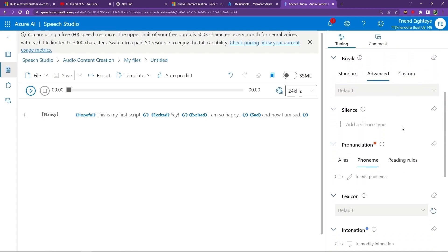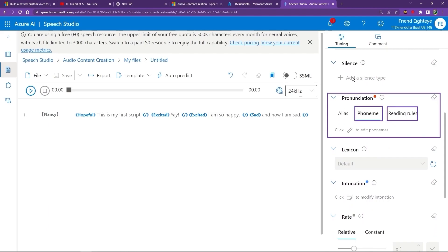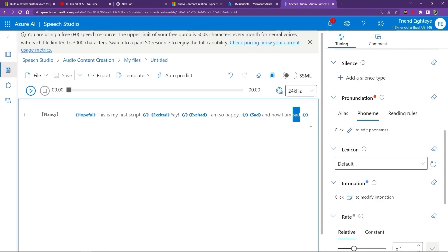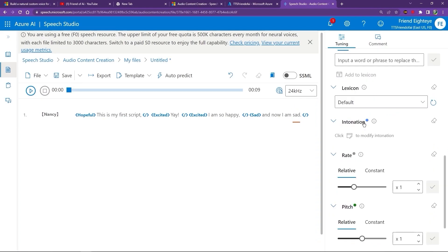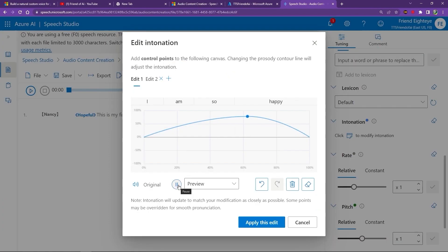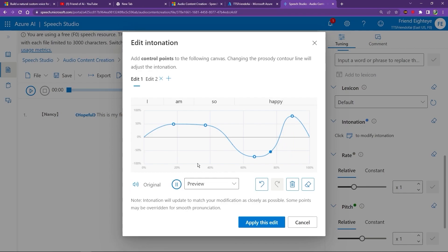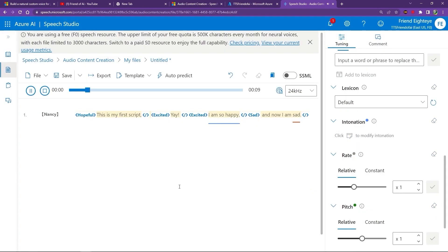You have the ability to change the word's punctuation, including phoneme, as well as reading rules. In addition, you can create a custom lexicon to fix pronunciations. Now we will test out the intonations. The demo plays several variations of 'I am so happy!' followed by 'This is my first script. Yay! I am so happy! And now I am sad.' Not bad — a great demonstration of the emotional range available.